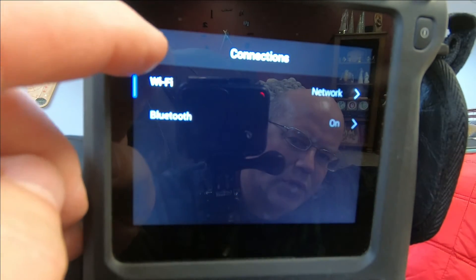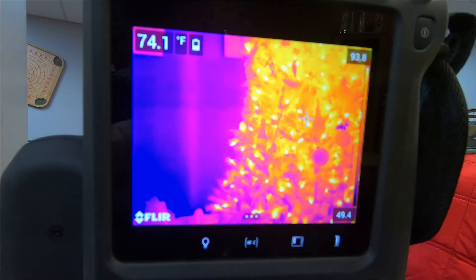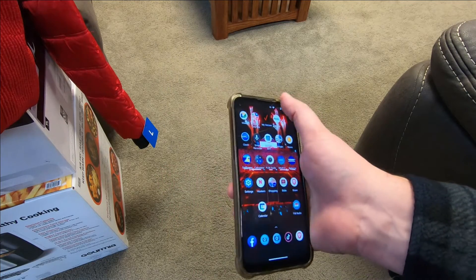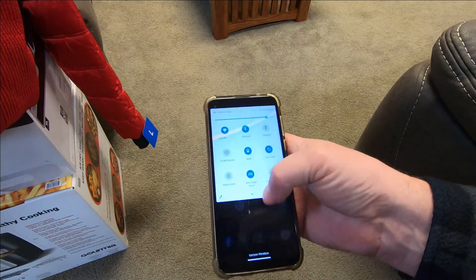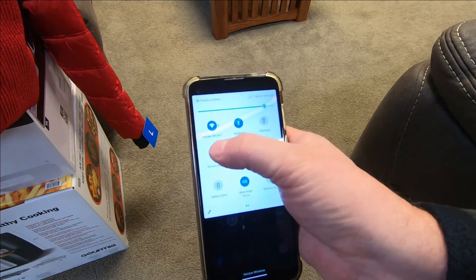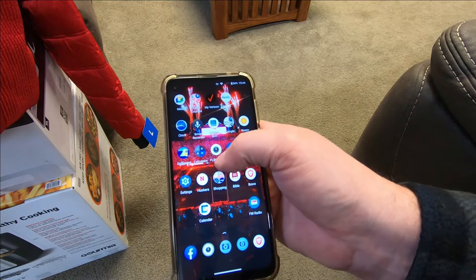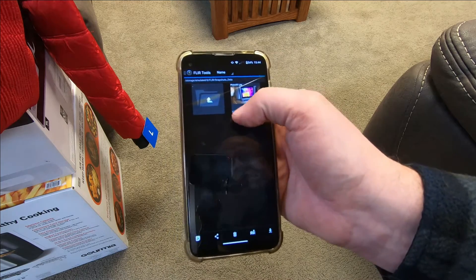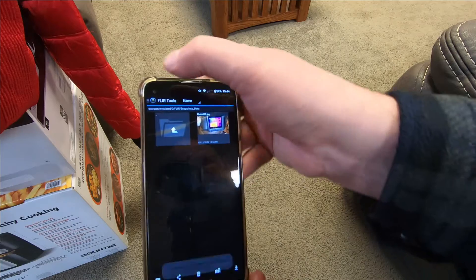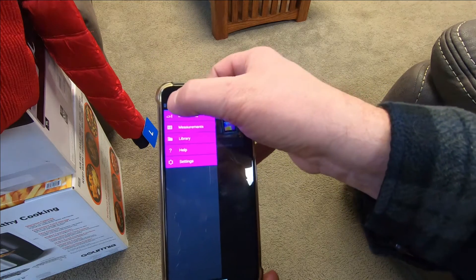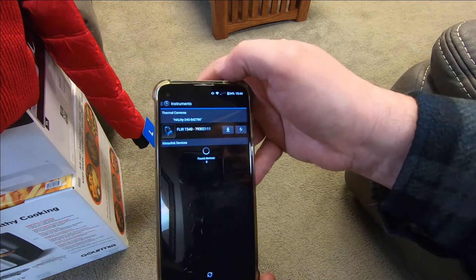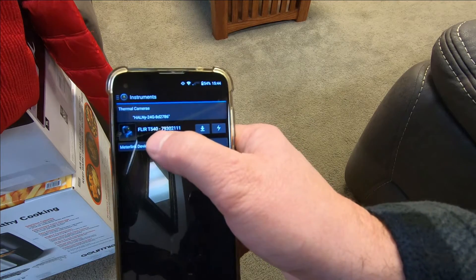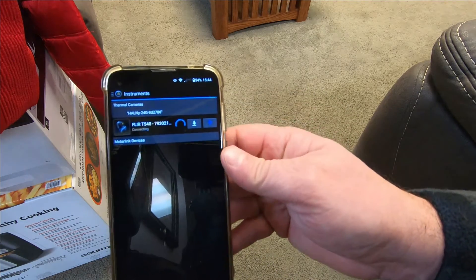Here we have my Android device and I am connected on the same network as my camera. I open my FLIR Tools app and when it comes in, it initially goes to the library. If you tap up in the upper left side, you get the option to look for instruments. It will go out and scan, and it immediately found that I have this T540 camera.